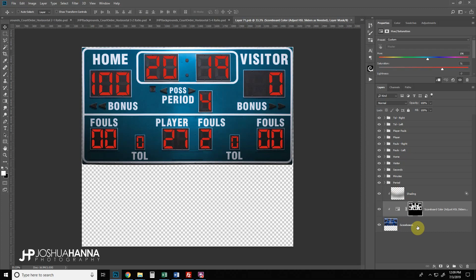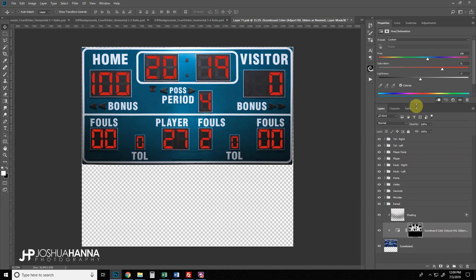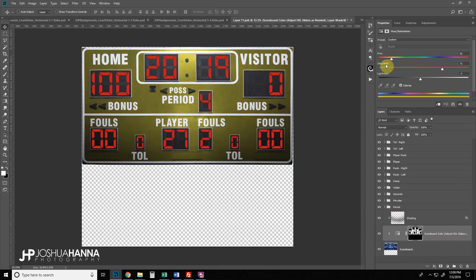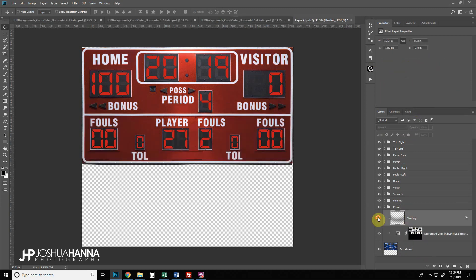Inside the smart object you'll see several layers. At the bottom is the scoreboard itself, and above that is a scoreboard color layer. Using the hue, saturation, and lightness sliders we can make it whatever color we want — for example, sliding it to make it red. There's also some shadowing included.